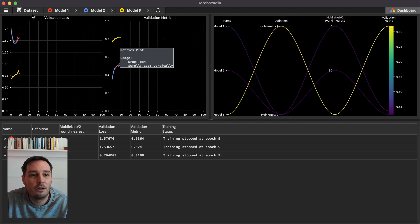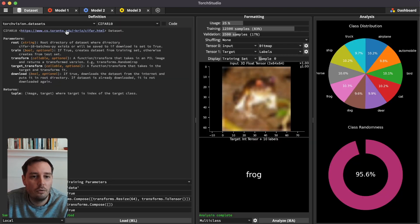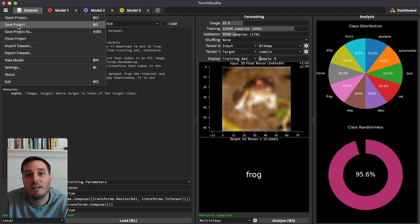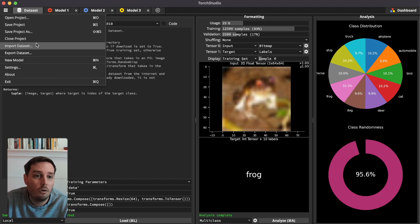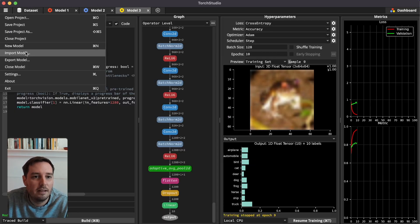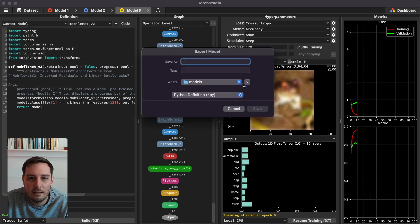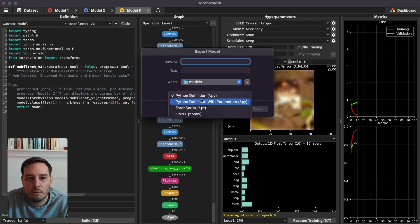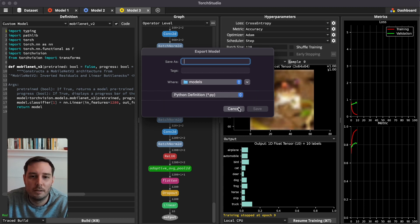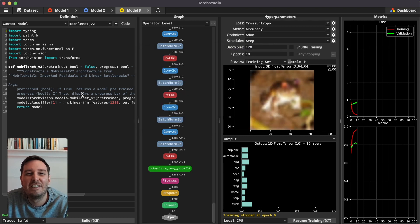Before the conclusion, let me show how to export data. From the left menu bar, we can save the whole project or export the dataset. On a model tab, clicking the left menu allows exporting the model in different formats: a Python definition, a TorchScript, or an ONNX file. It's super simple to export.